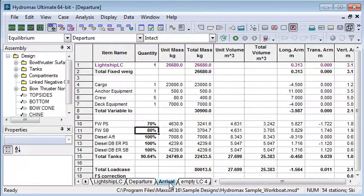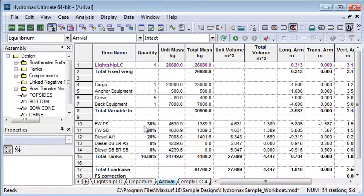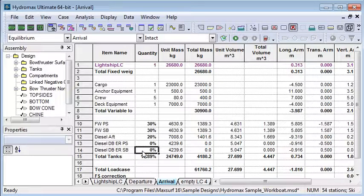If I switch over to the arrival load case we'll see the same tanks are automatically entered but different percentage fulls have been entered by the user.